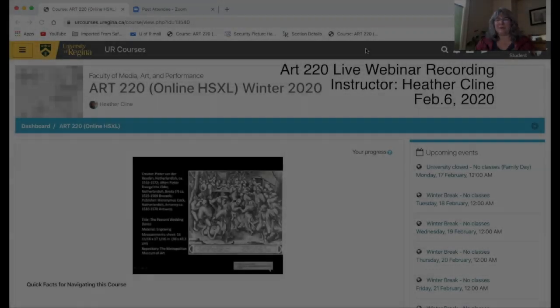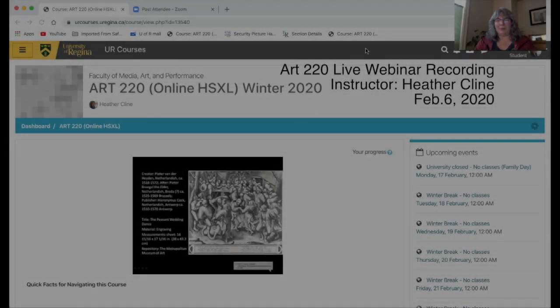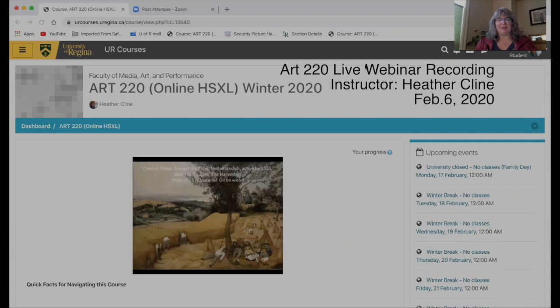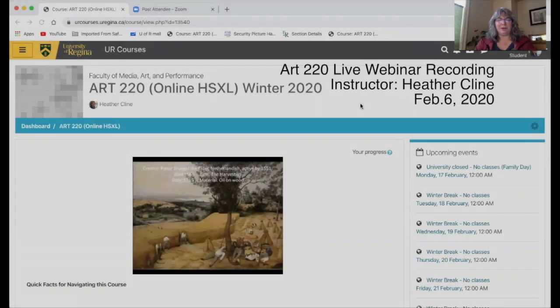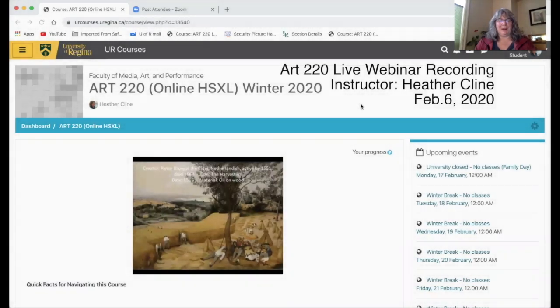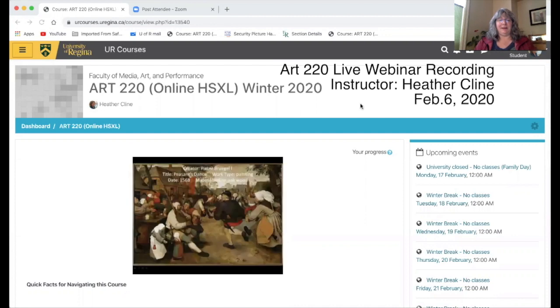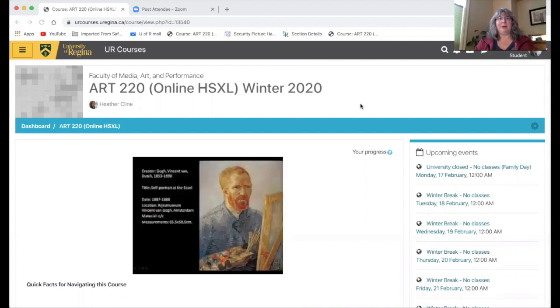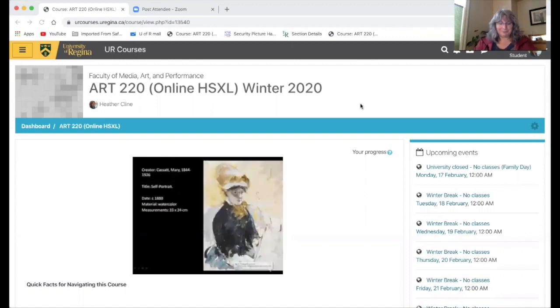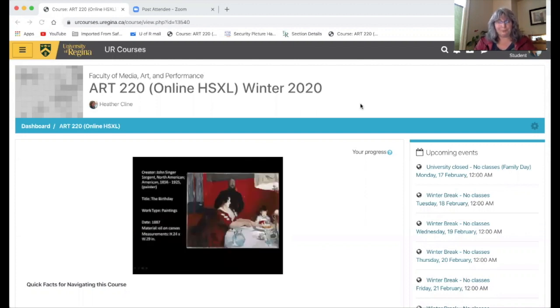If somebody's a little bit late, I'll probably greet them when they come in, but we're going to forge on ahead. I'm obviously your instructor, Heather Klein, and I teach this. I'm a full-time studio-based artist and educator, so I teach this course from my home in my home studio.